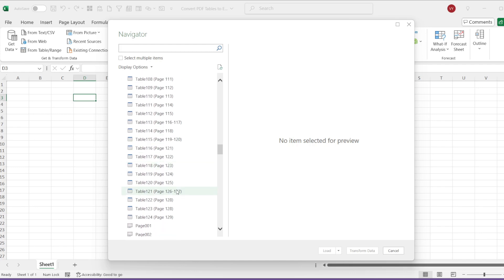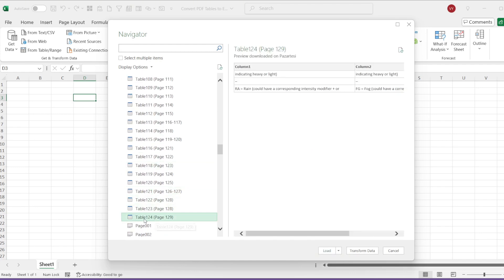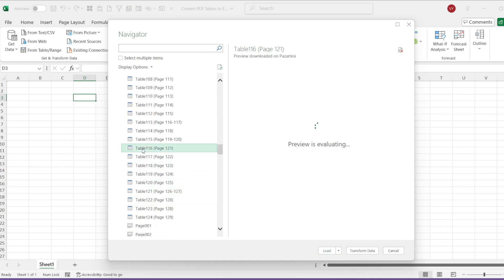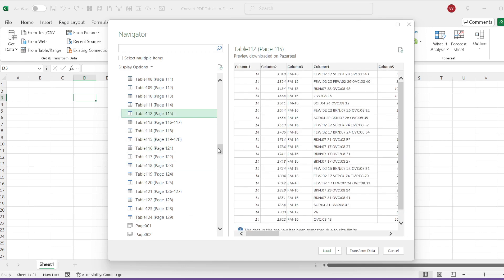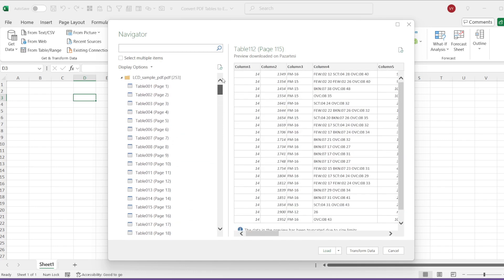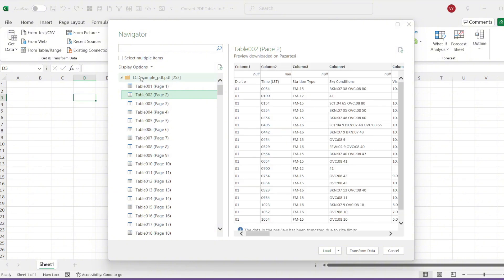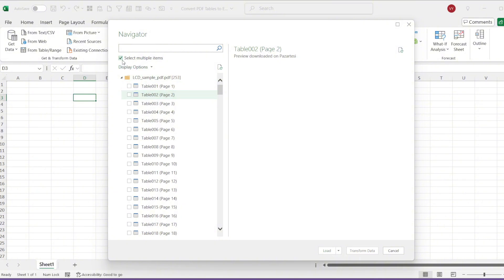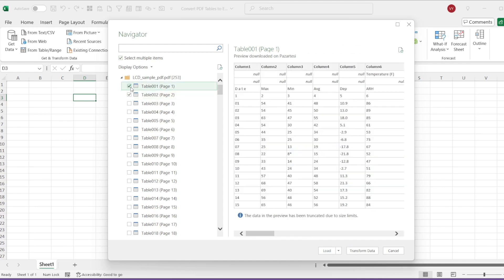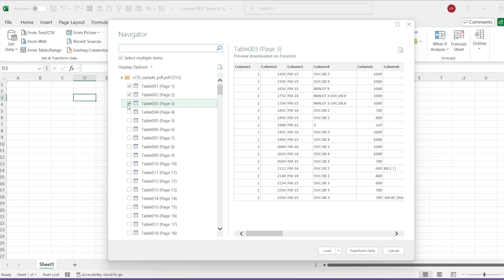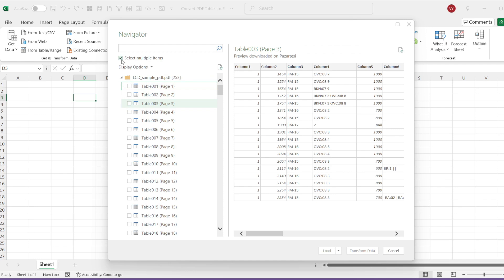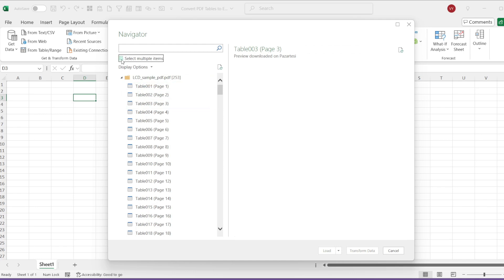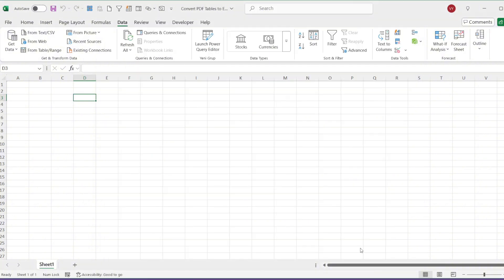A total of 124 tables have been generated for us. Depending on your needs, you can select a single table to transform or use the Select Multiple Items option at the top to choose specific tables for conversion. For this demonstration, I will choose a single table. For example, looking at table 1, it contains a dataset on daily temperature conditions.